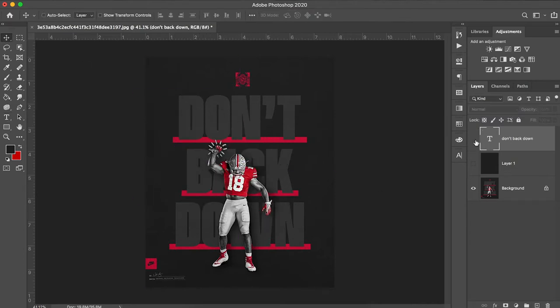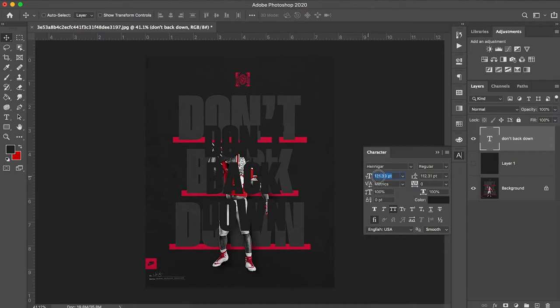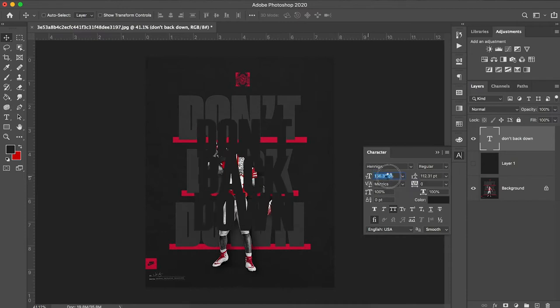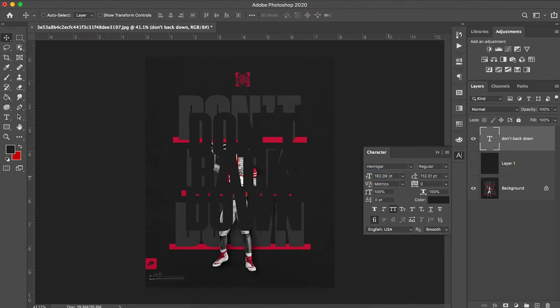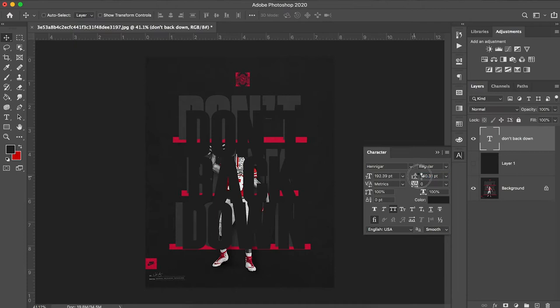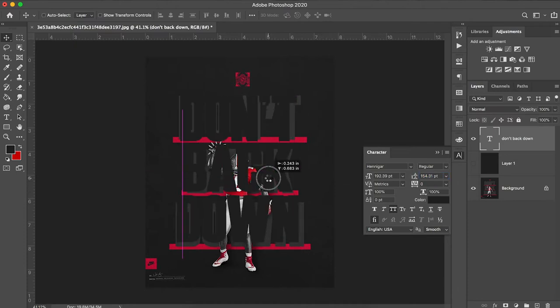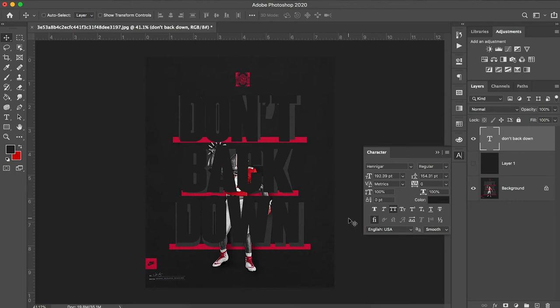Now I don't have the font that Ohio State used for this graphic but I use this font called Hennigar as a replacement font. It looks pretty similar and usually gets the job done pretty well. I'm going to turn my font size up just a little bit and then increase my spacing between my lines.